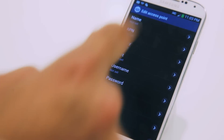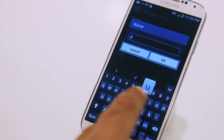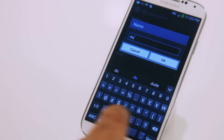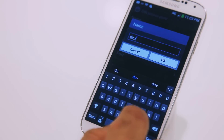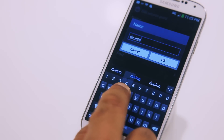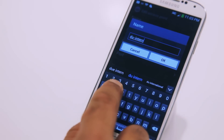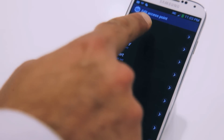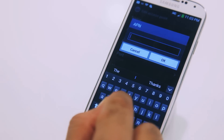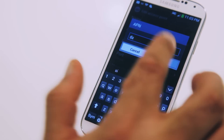Under Name, type in Do-internet, and then press OK. Under APN, type in Do, and press OK.